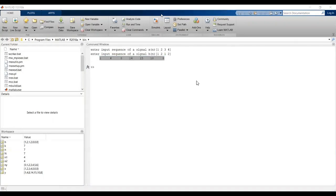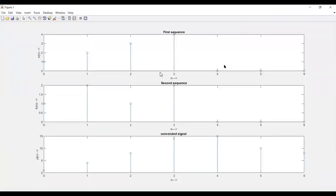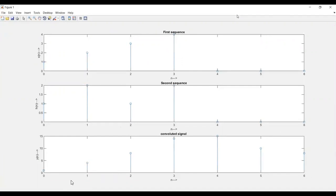Now we can see the plot: the first subplot shows the first sequence X(n), the second shows H(n), and the third is the convoluted output signal Y(n). The index starts at 0 and ends at n minus 1, which is 7 minus 1 equals 6.